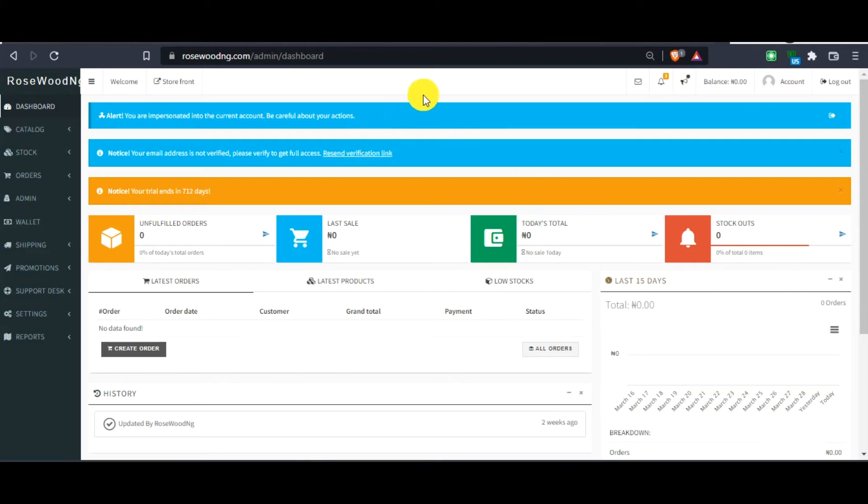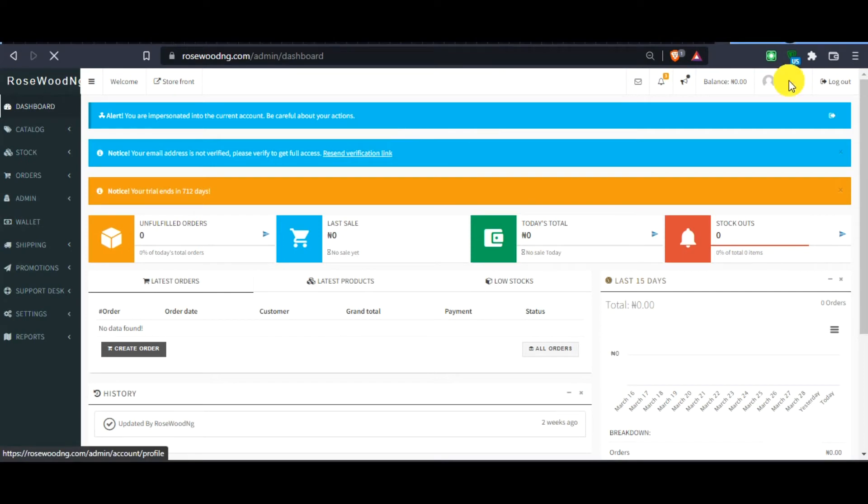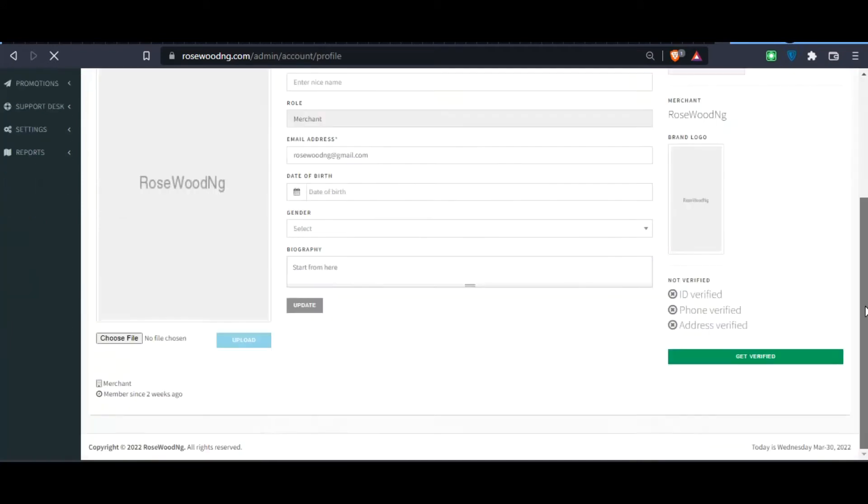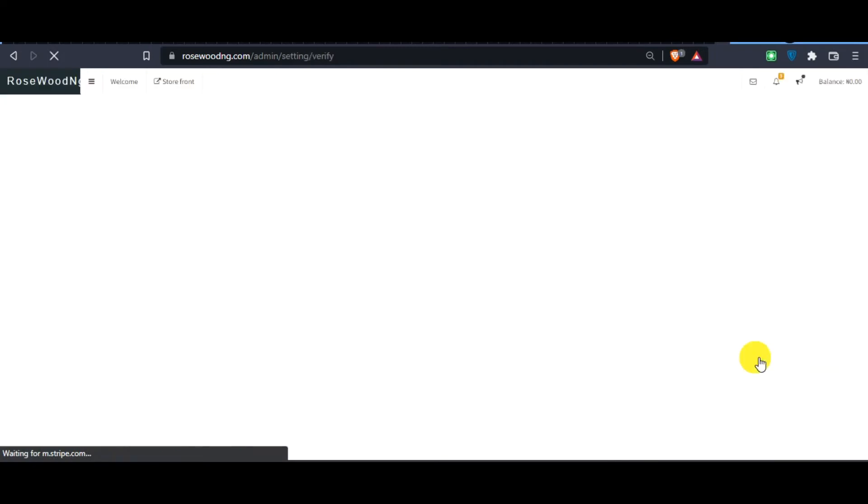You go to account section here and click. Once you click here, you scroll down to the bottom. You will see Get Verified. You click Get Verified.